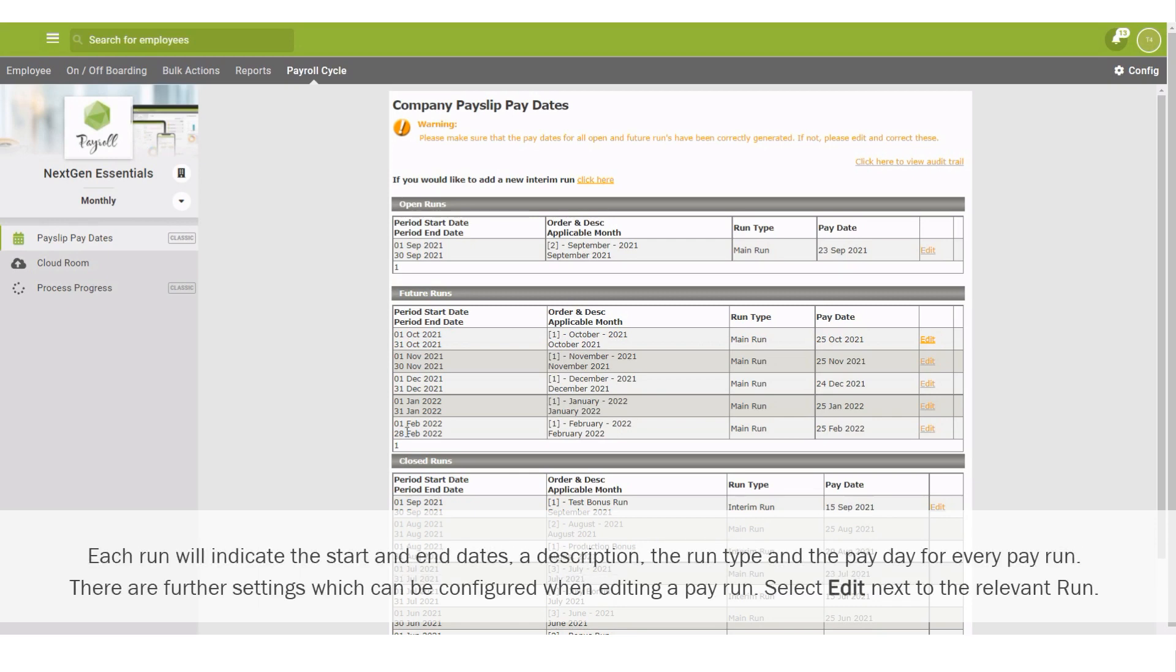Each run will indicate the start and end dates, a description, the run type and the pay date for every pay run. There are further settings which can be configured when editing a pay run.